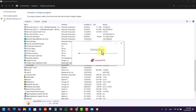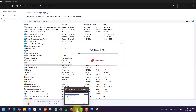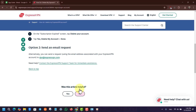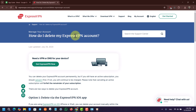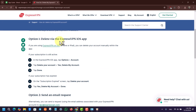Now, how do you delete your account? Before you delete your account, make sure you have canceled any active subscriptions. Go to your Subscriptions tab and confirm you do not have an active subscription. After canceling your subscription, you can proceed.